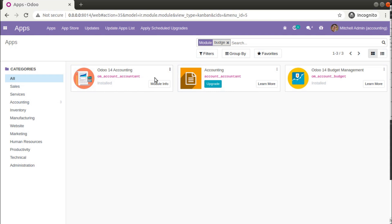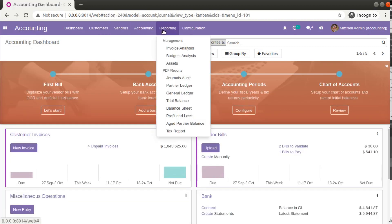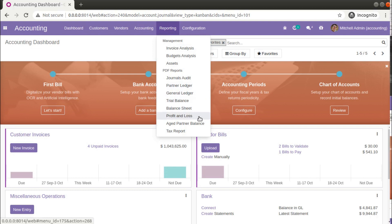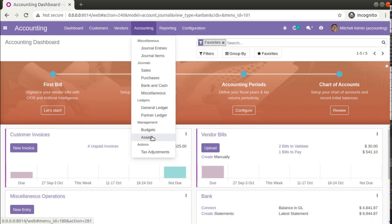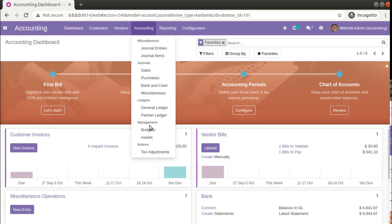After restarting, click Update App List and install the module. Once installed, go to Accounting and in the Reports menu you will see: Journal Audit, Partner Ledger, General Ledger, Trial Balance, Balance Sheet, Profit and Loss, Aged Partner Balance, and Tax Report — that is eight accounting reports added to the database. You will also have the options to manage Budget and Assets.